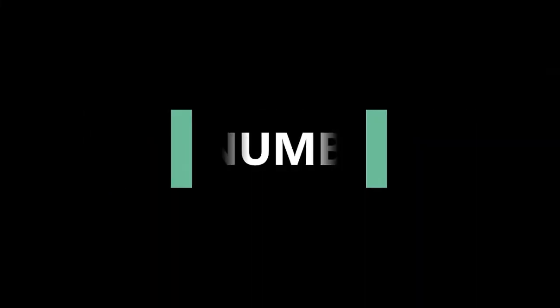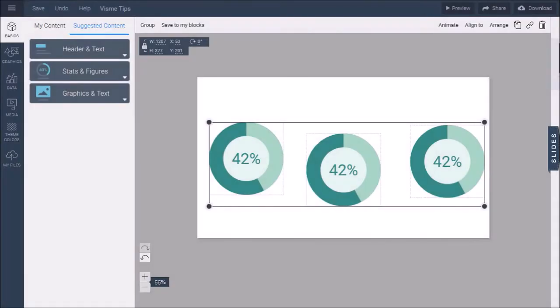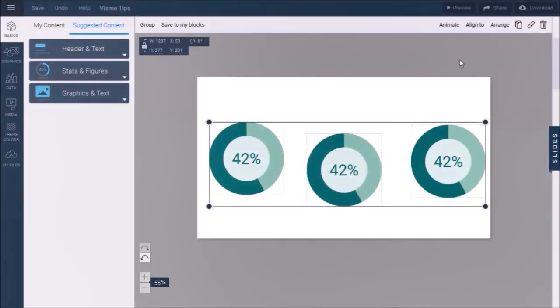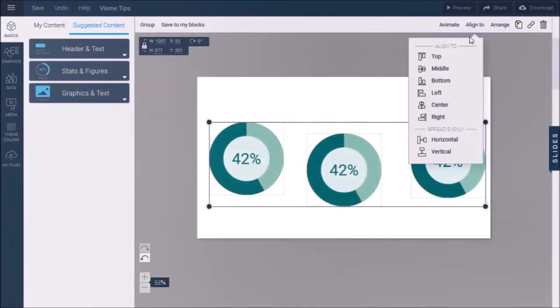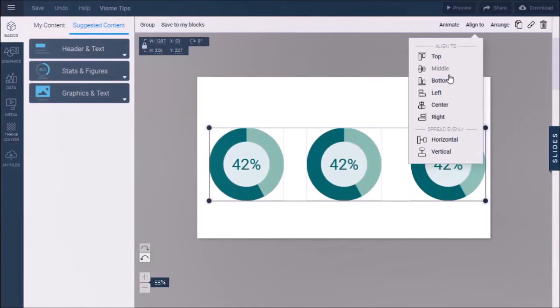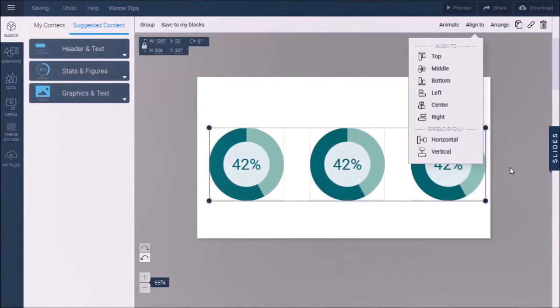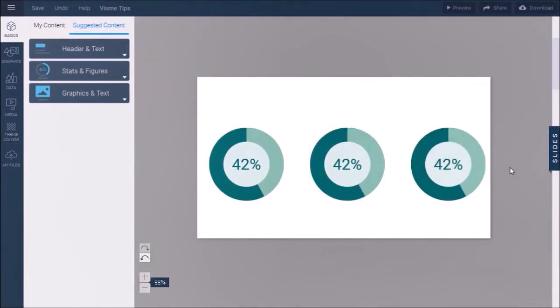In tip number three, I'll show you how to easily align multiple objects on the canvas. So this is where we left off in our previous example. I can use this align button and then accordingly align these graphs like so.